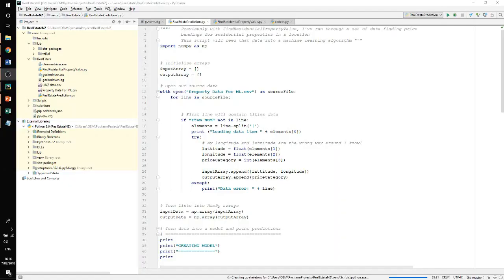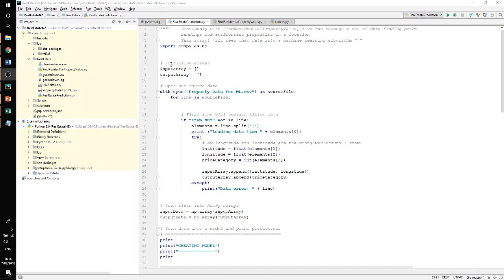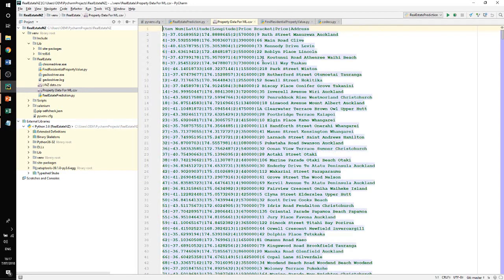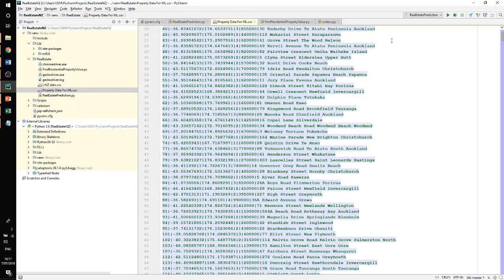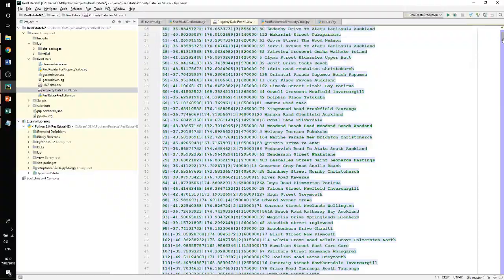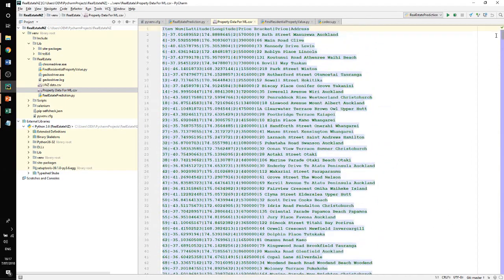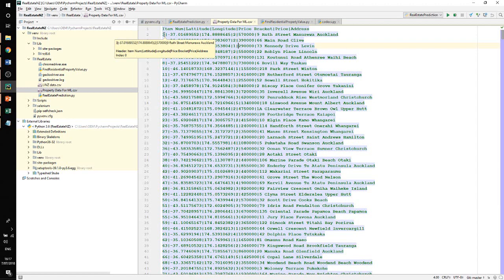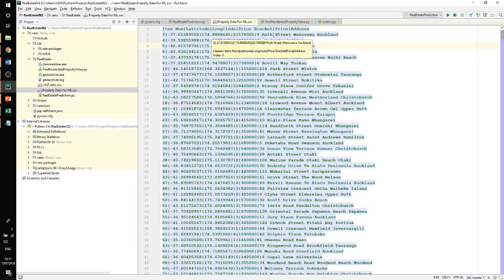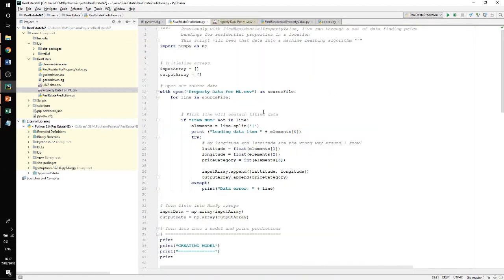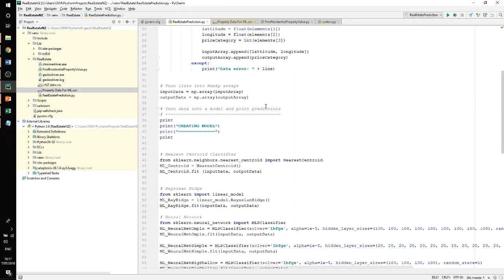So this is our real estate prediction programme. As you might expect, because there's so much more data, I've created a separate file containing about 2,000 data items there, which includes the number, an arbitrary number. Latitude, longitude, the price category, which we said was a number between one and six. The actual price, just in case I need to verify this and the address. I read that, create my input and output array like I've been doing before.